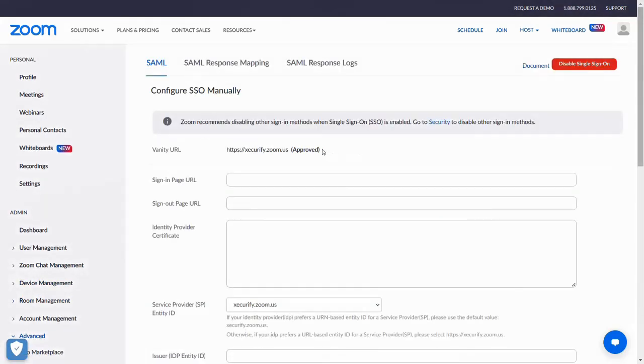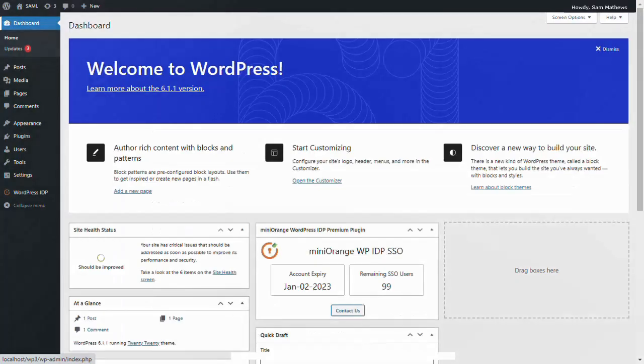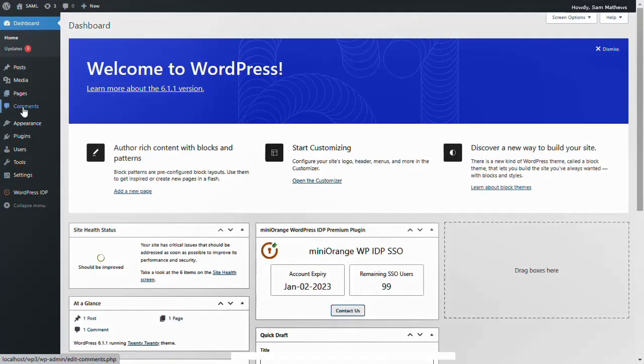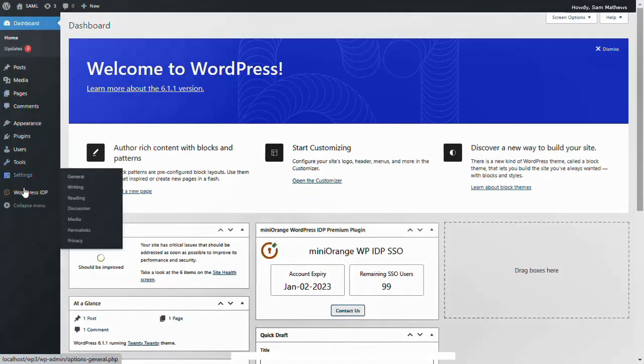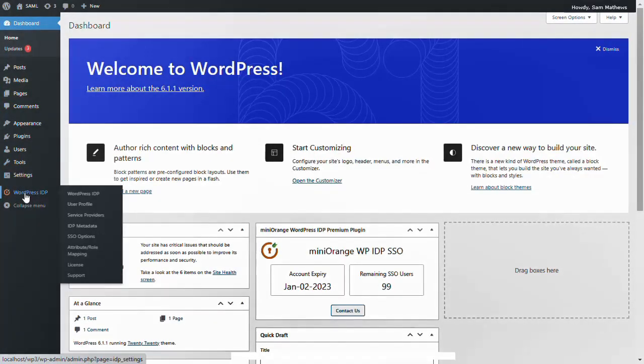We will need the endpoints from the WordPress IDP plugin for configuration. Login to your WordPress admin dashboard and go to the WordPress IDP plugin.